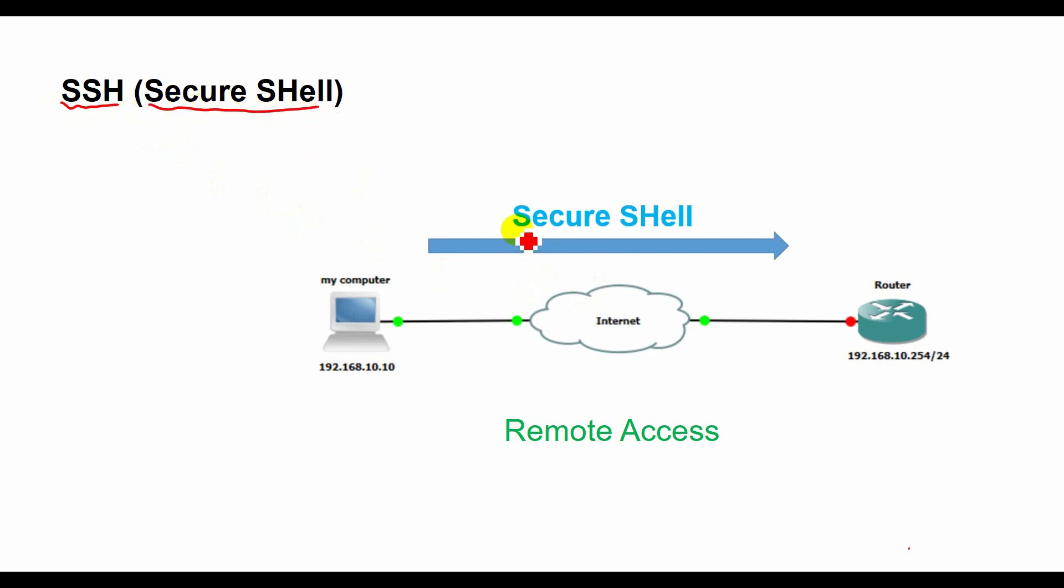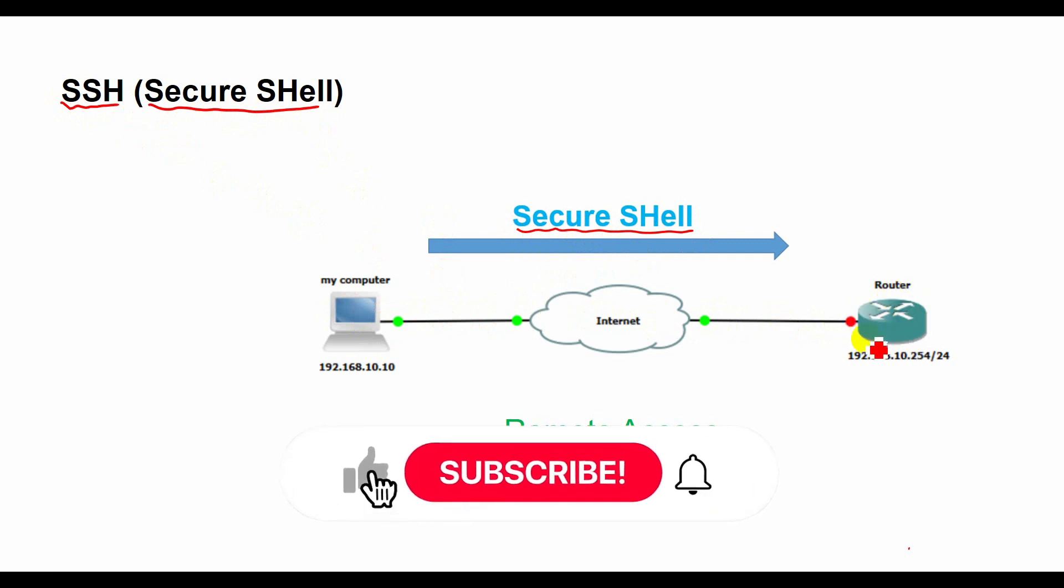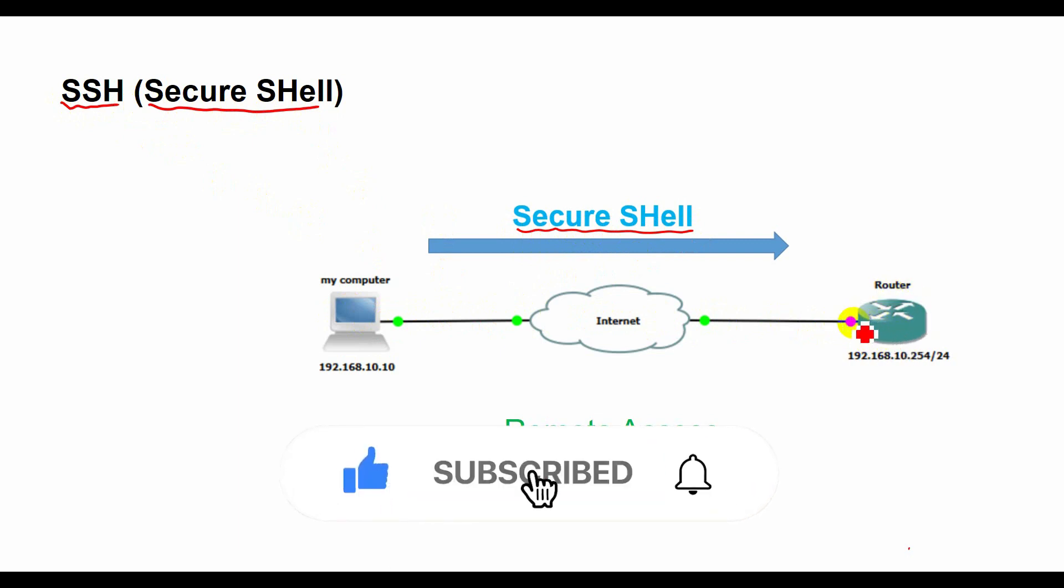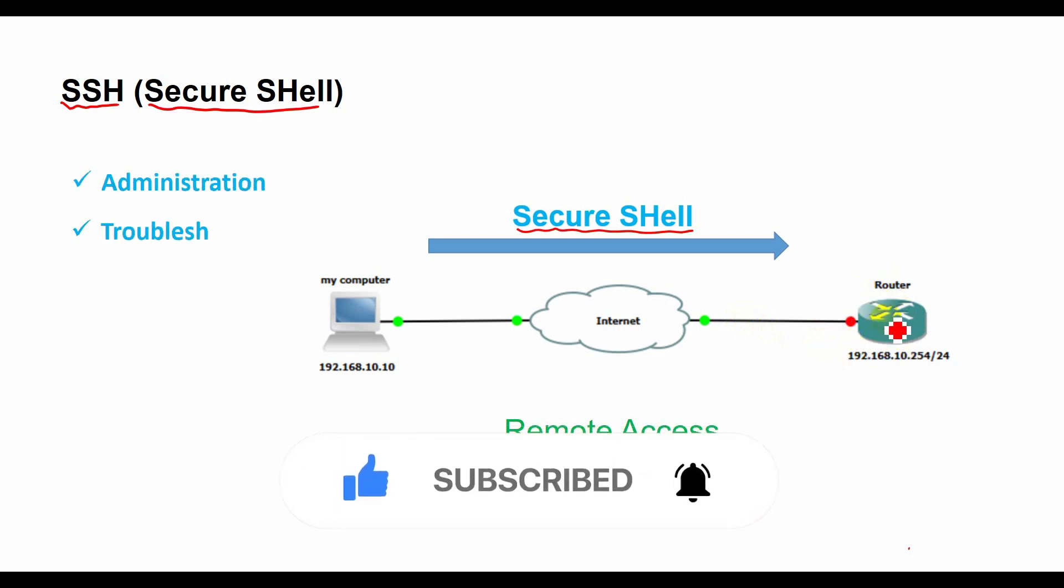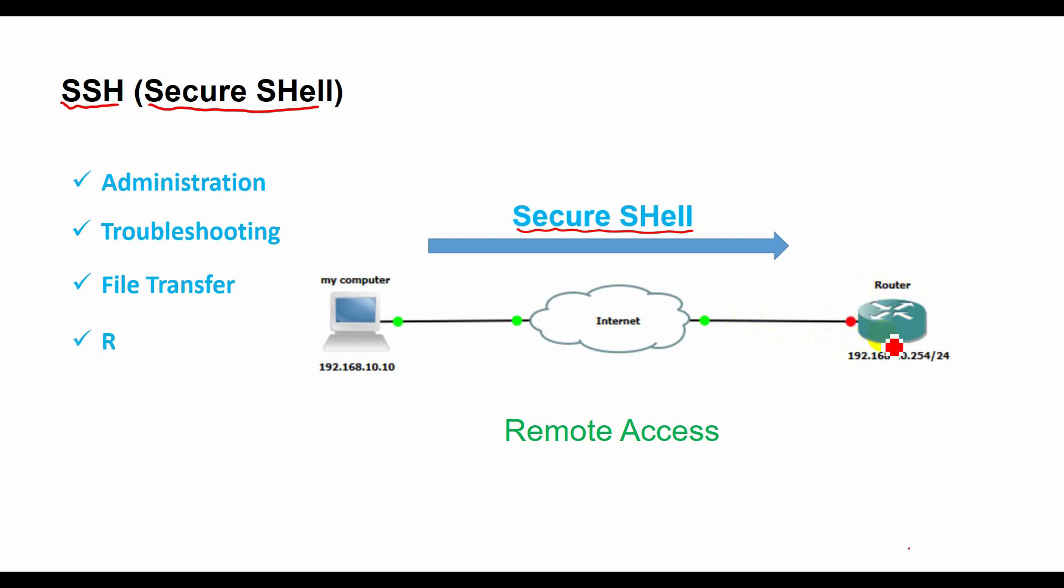Telnet and SSH are two common protocols for remote access, which allows you to connect to and control another computer over a network. Remote access can be useful for various purposes such as administration, troubleshooting, file transfer, or remote work.